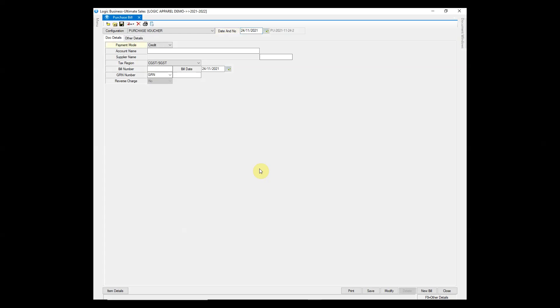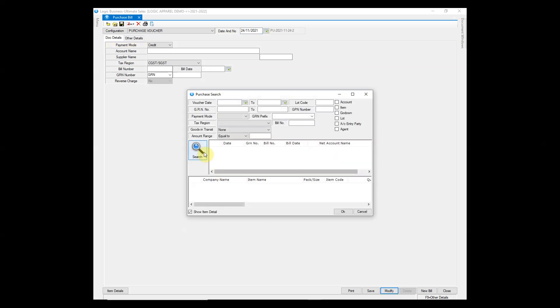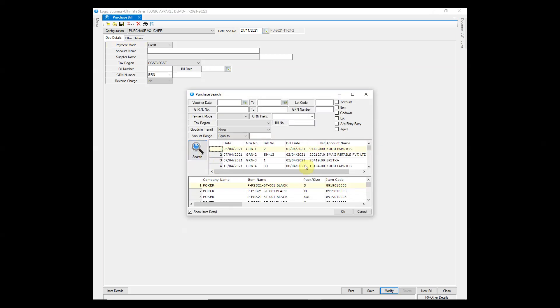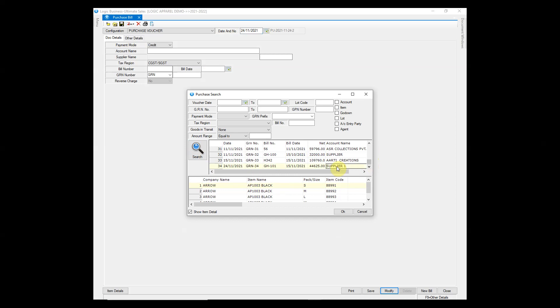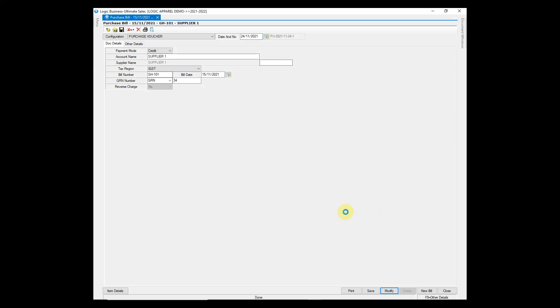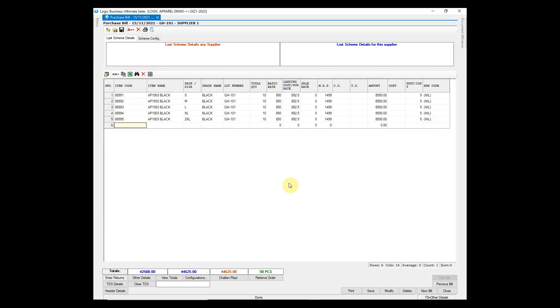Now, click on modify button and search the bill. As you can see the purchase is entered.